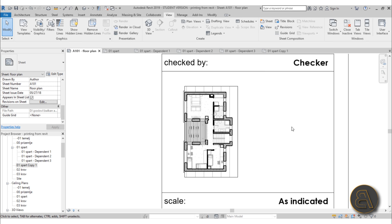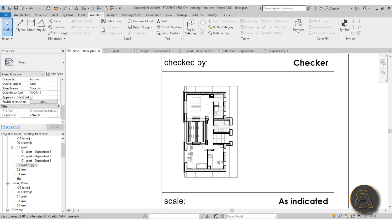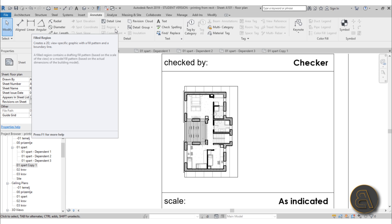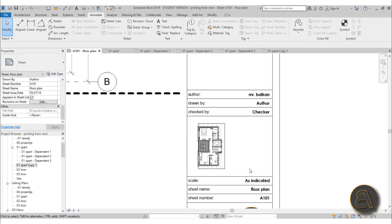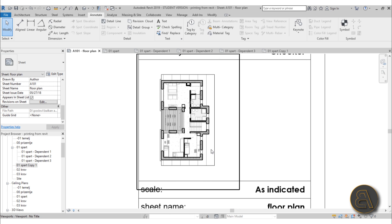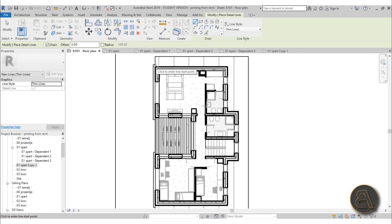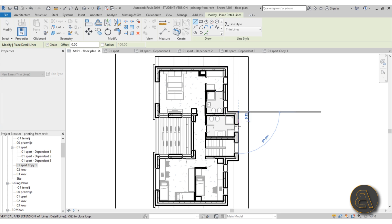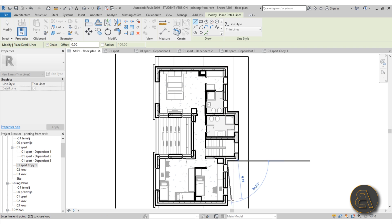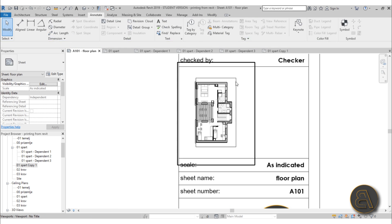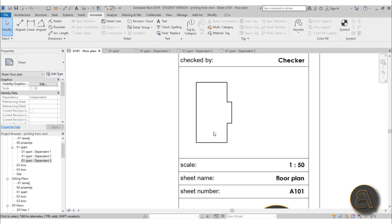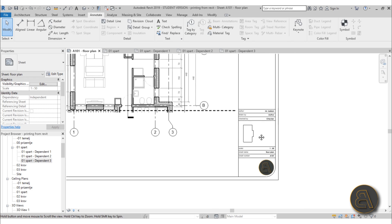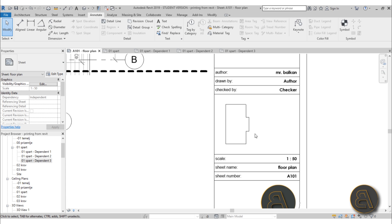Type VG to open Visibility Graphics and turn off annotations — you just need the outline of the building. Then go to your sheet, find that copied floor plan, drag it over, place it, and eliminate the title line. We now have this little key plan, but it's not really representing which part of the building we're showing. I'd like to use a filled region for this, but I cannot access that tool from the sheet. The workaround is to use the Detail Line tool to trace the outline of the building on the key plan — just go around the building, it doesn't have to be perfect.